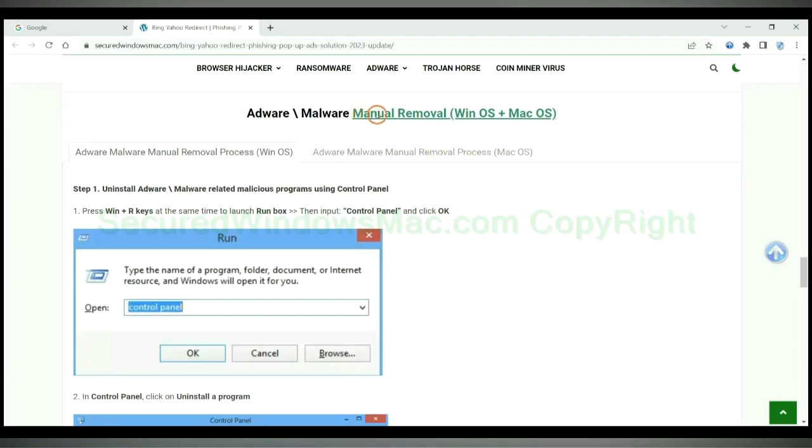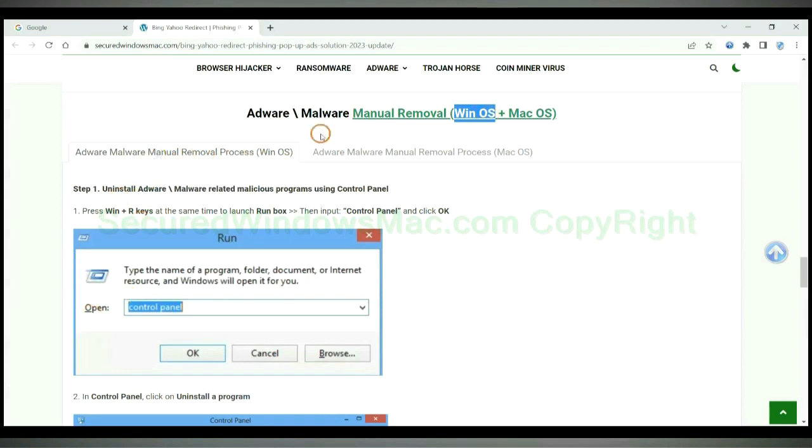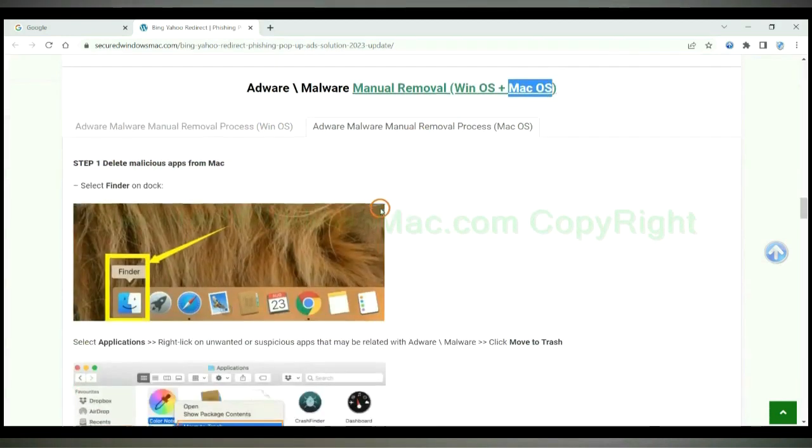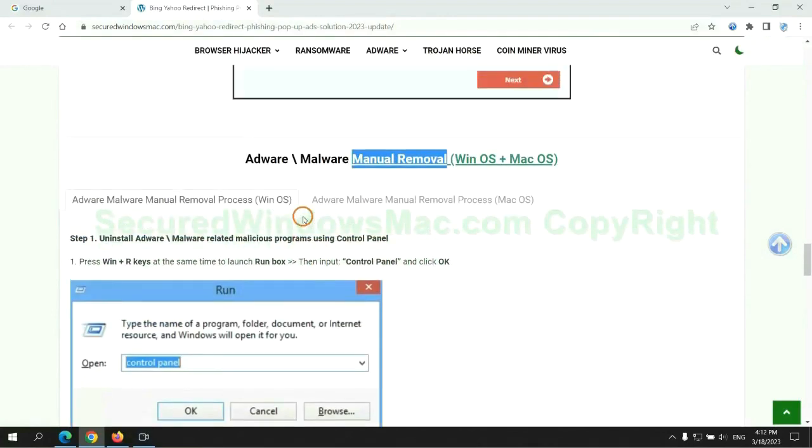If you prefer trying manual removal, follow steps below. Windows users read the first tab. Mac users read the second tab. Now let me show you how to do it.